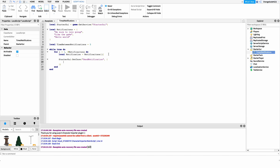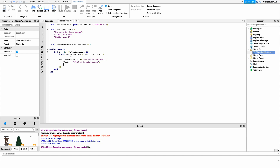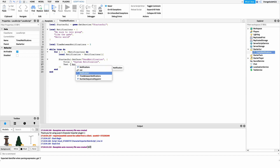Our second argument is a table of all the parameters for our notification. We want to specify the title, the text, and the duration. So we say: Title = 'System Notification' — yours could be something like 'Important Update'. Then we add a comma and specify: Text = notification, which is the body of the notification pulled from our notifications variable.